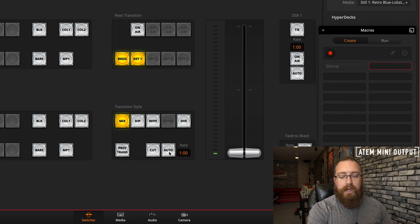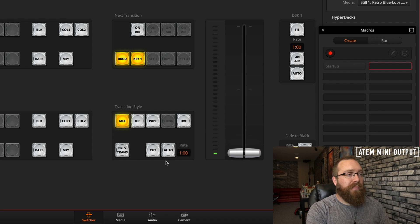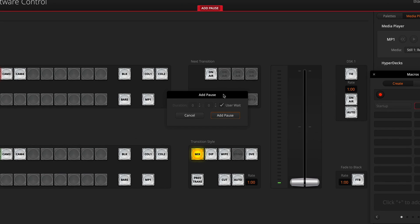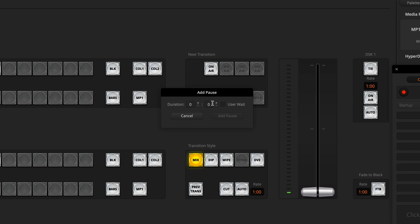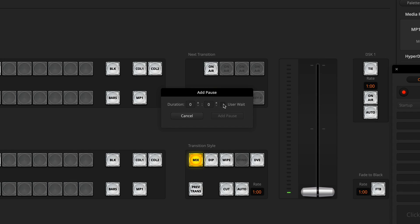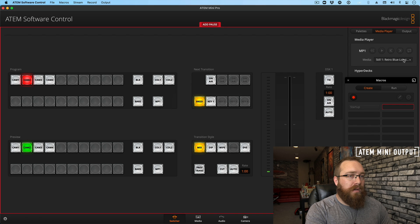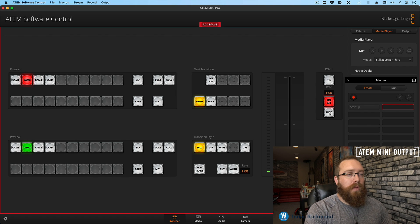Just like before, I'm going to fade off my upstream key, checking my confidence monitor to make sure things are going right. Now I'm going to add a pause by clicking this button. You have two options for pauses: right now it's set to User Wait. If I turn off User Wait, it becomes a timed pause going by minutes and seconds — but from my experience, the timed pause does not work for what I'm trying to do. User Wait means the user determines how long the pause is; you tell the macro to continue when you're ready. So I'll click Add Pause. Then I'll turn off the key in my next transition area, change my still to Lower Third, and click Auto for downstream key. There's my lower third. So let's end the recording.